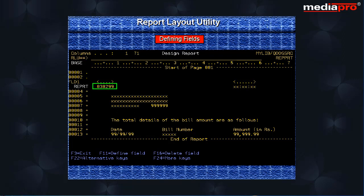Notice the date field. Now we define the remaining fields on the display. To define all the fields, type DFF on the first and last lines between which you want to define fields.